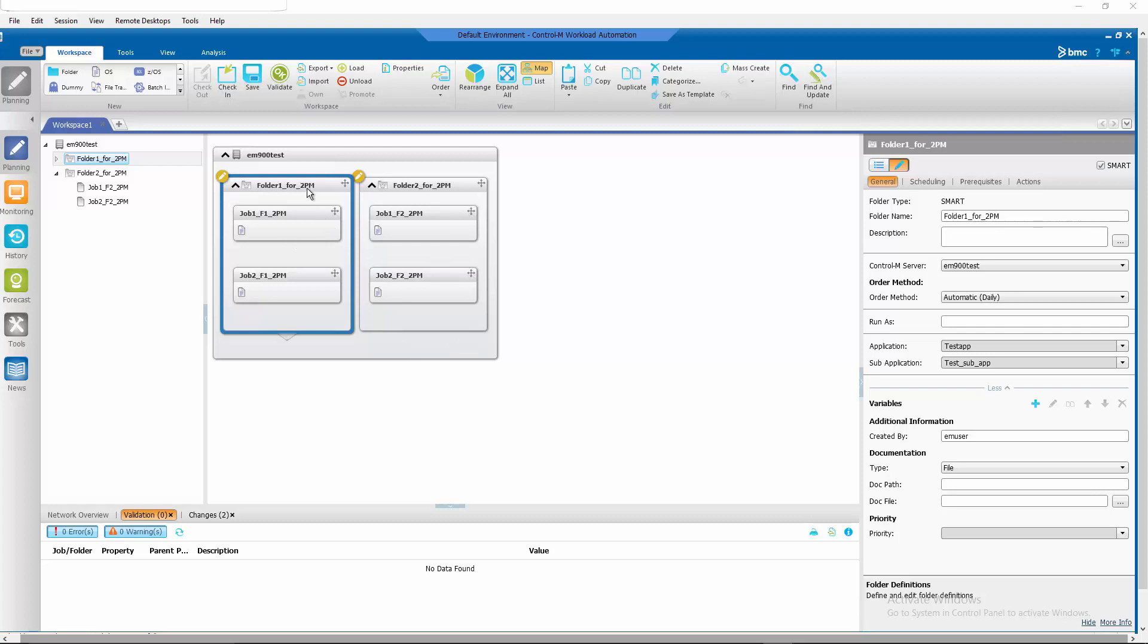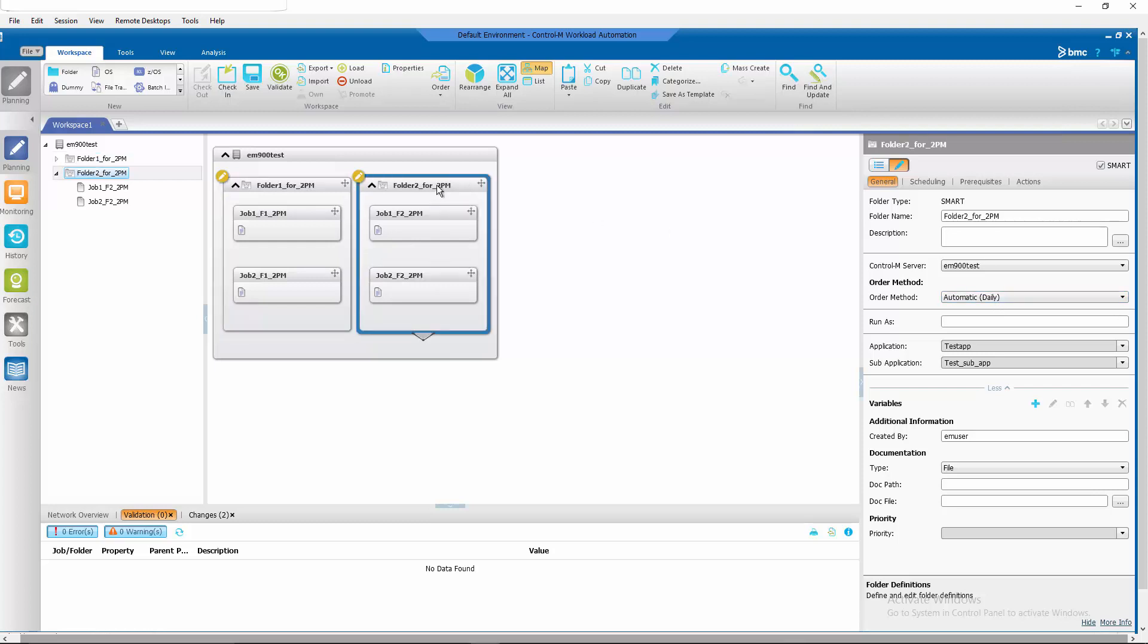Now, we know that they're being ordered at New Day because the order method is automatic for both folders, folder 1 and folder 2.